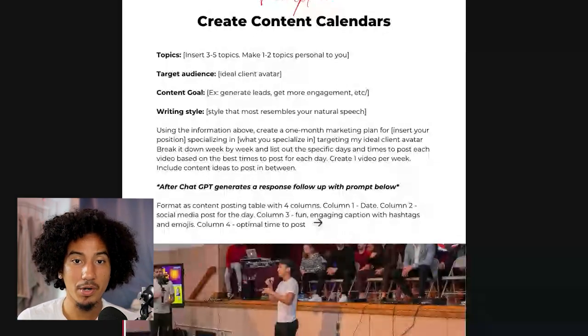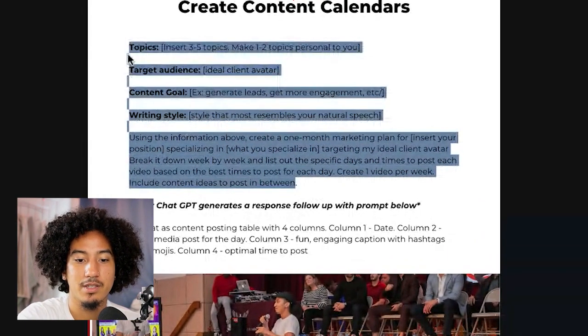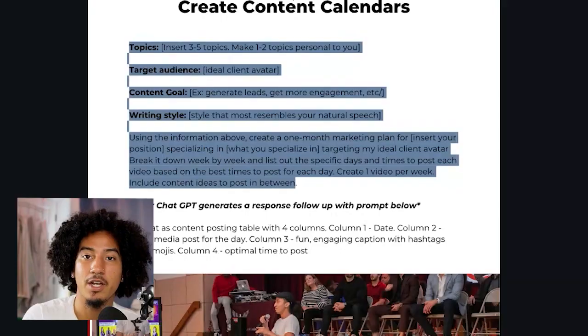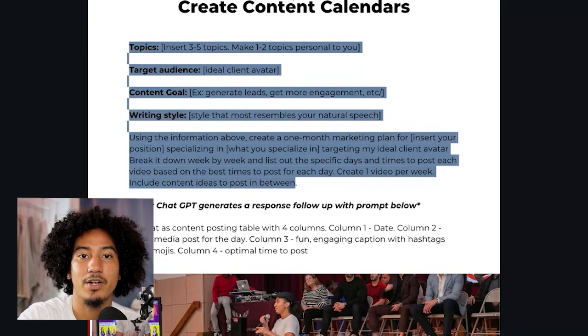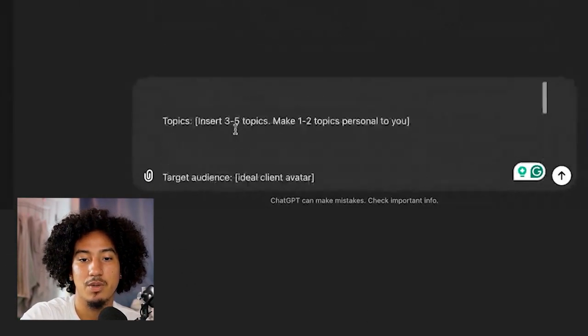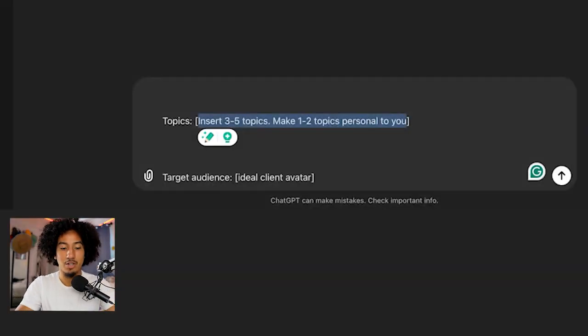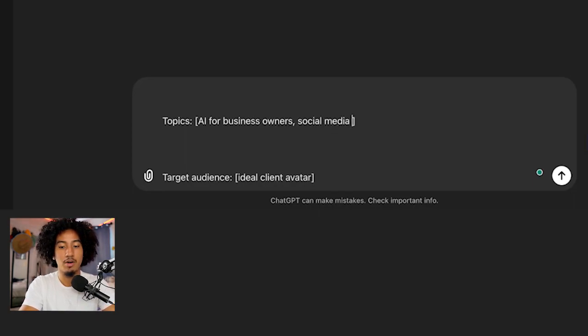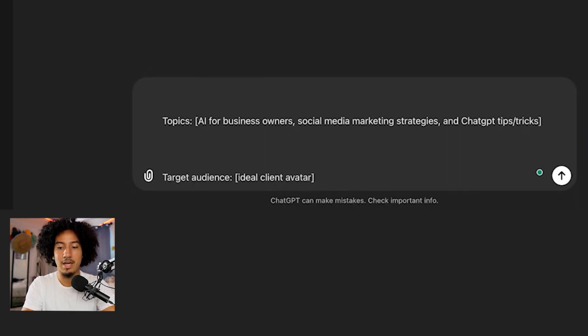Now the reason why I wanted you to think about your goals, your topics, your target audience, etc., is because I actually have a prompt for you that goes directly alongside it. This first prompt is in my AI starter kit, which has 10 of my top prompts and my top five AI tools — the link is down below in the description, 100% free. We're going to copy this prompt and go into ChatGPT and paste it in. Wherever you see the brackets, you just fill in whatever you wrote down. So for topics — for me it's AI for business owners, social media, marketing strategies, and ChatGPT tips and tricks. Those are going to be my topics.